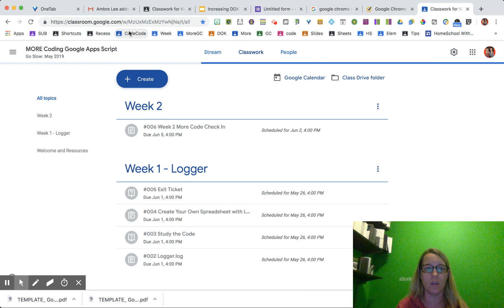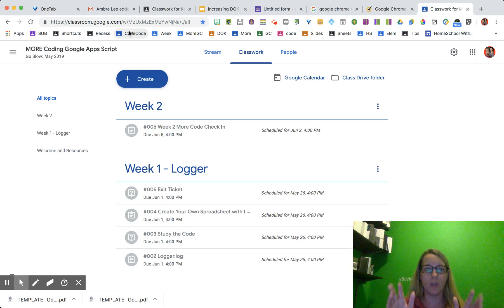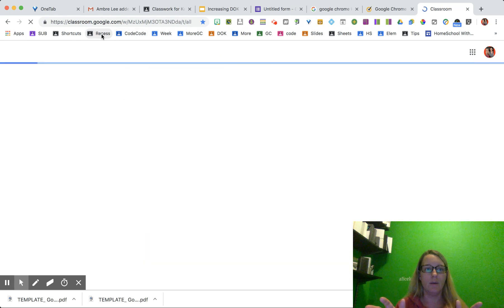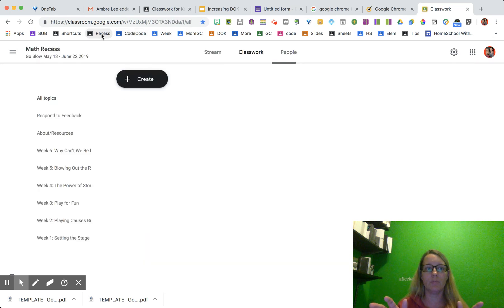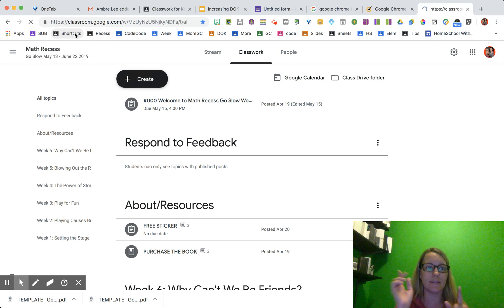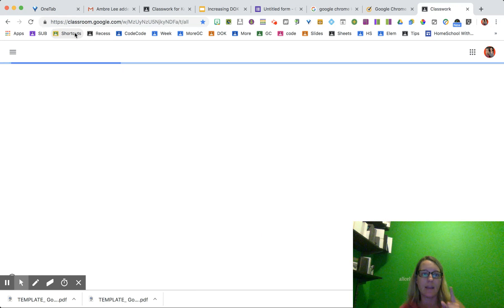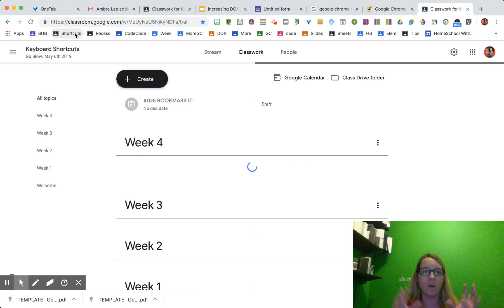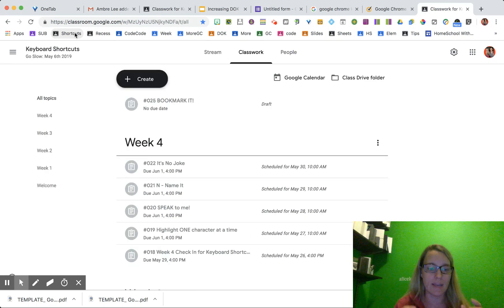I'm going to go to the code. Boom. Takes me to classwork. Boom. Back on the classwork page of math recess and back to the shortcuts.